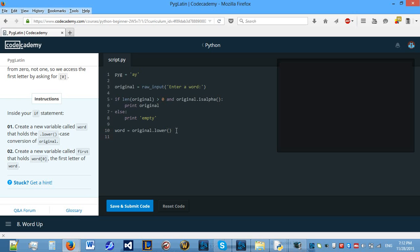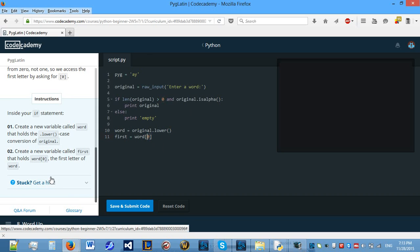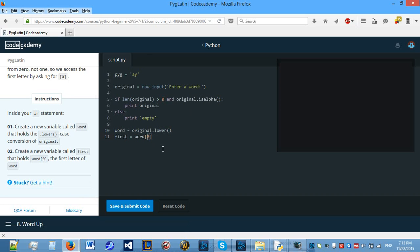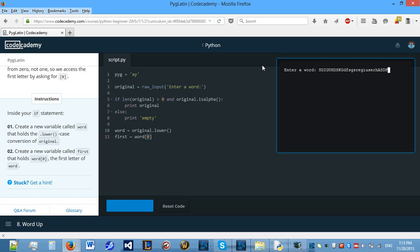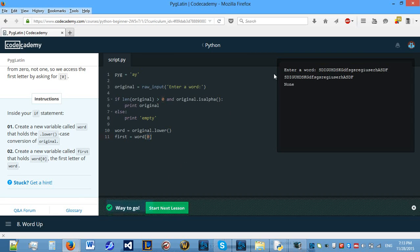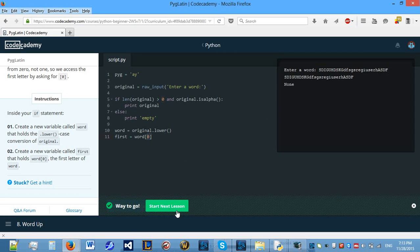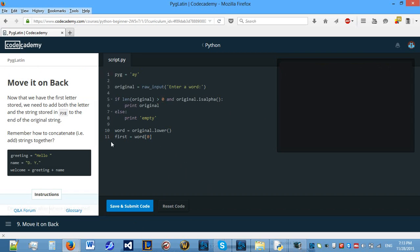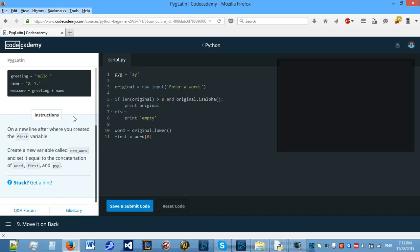So we need to get another variable first and hold the first letter of original of word. So to get the first letter of word you do word square brackets zero. It's zero because the computer starts counting at zero. So we've covered this in the previous video. So let's see if this is correct. Let's enter a word, a lot of capitals and a lot of case. So it works. Let's move on.